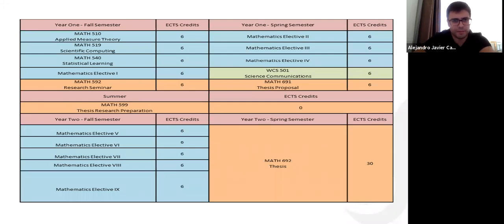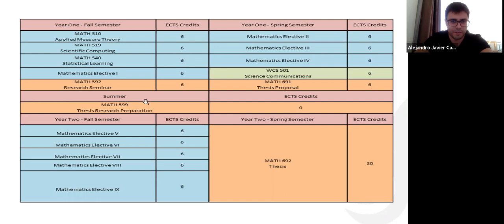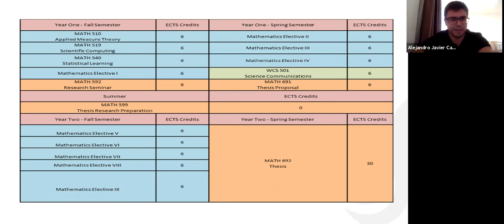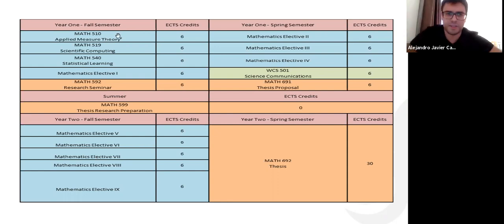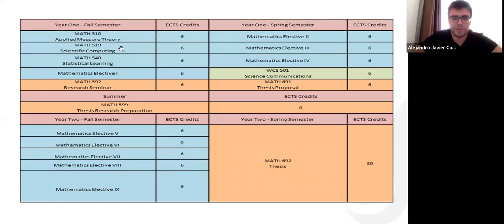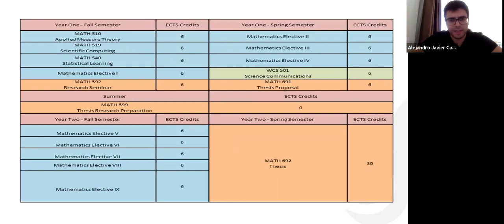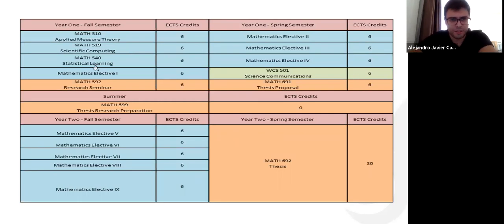Looking at an overview of the schedule: first year fall, first year spring, summer, then second year fall and spring. In the very first semester you have three mandatory courses: Applied Measure Theory, which is a pure mathematics course; Scientific Computing, an applied math course; and Statistical Learning for statistics. These are the three main areas of the department — pure, applied, and statistics.